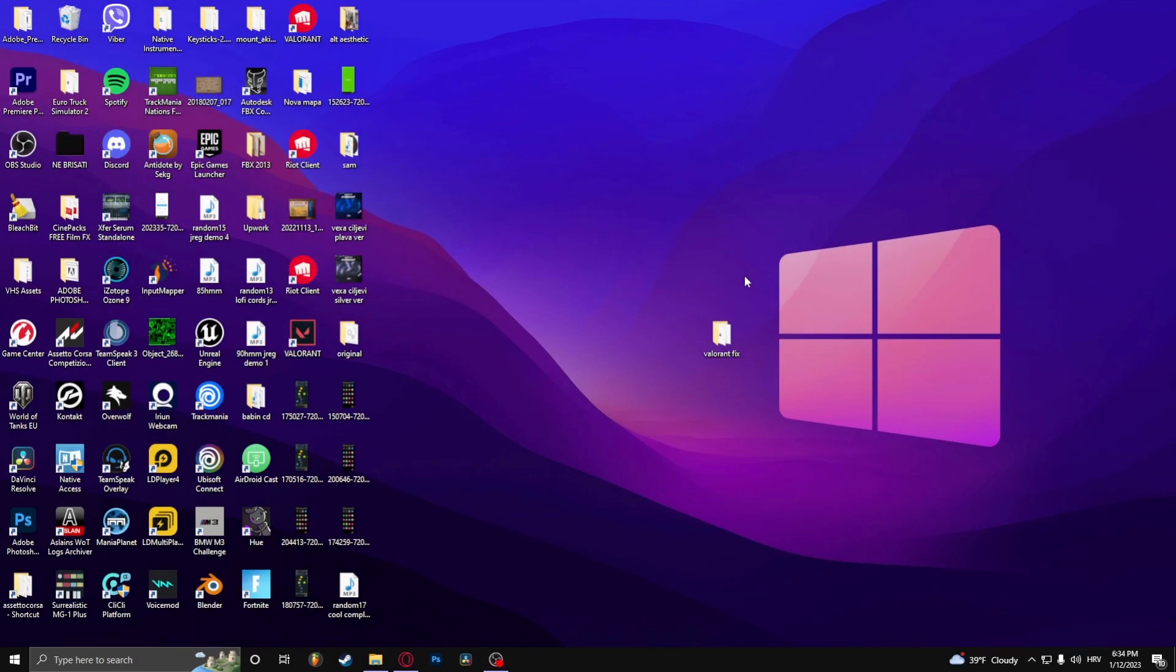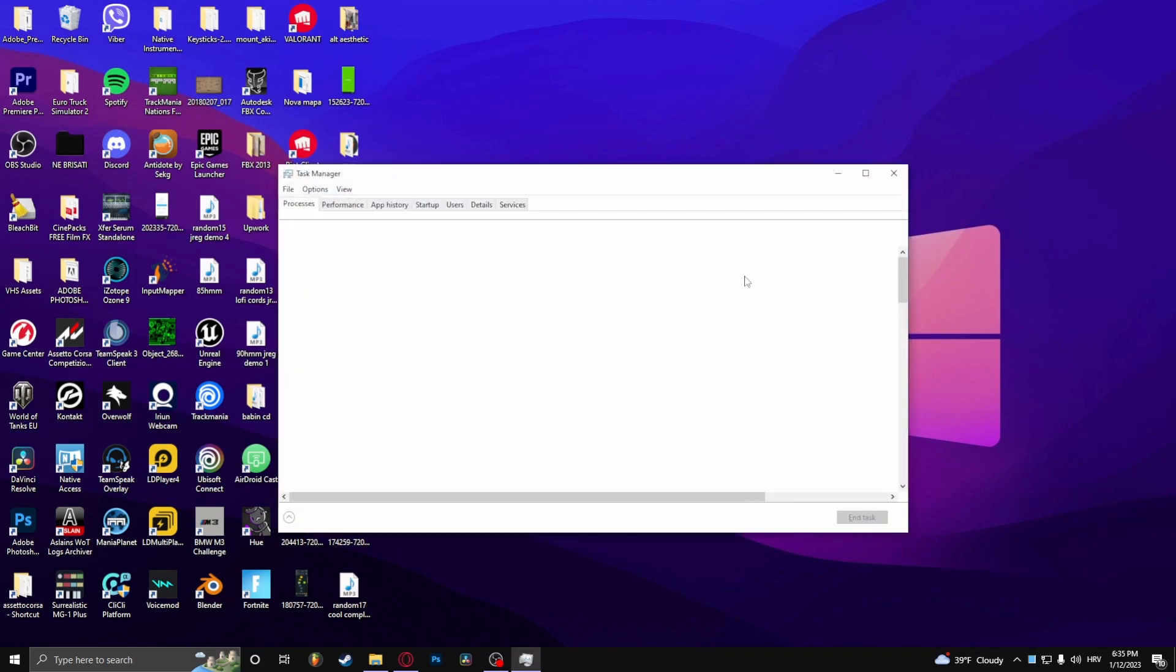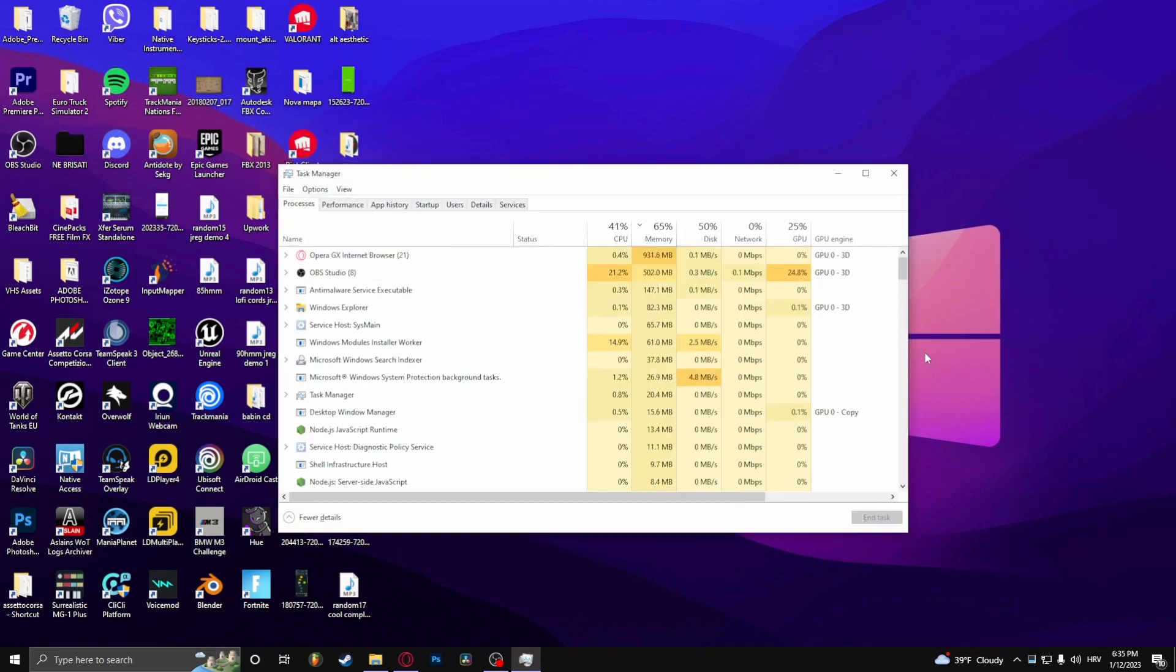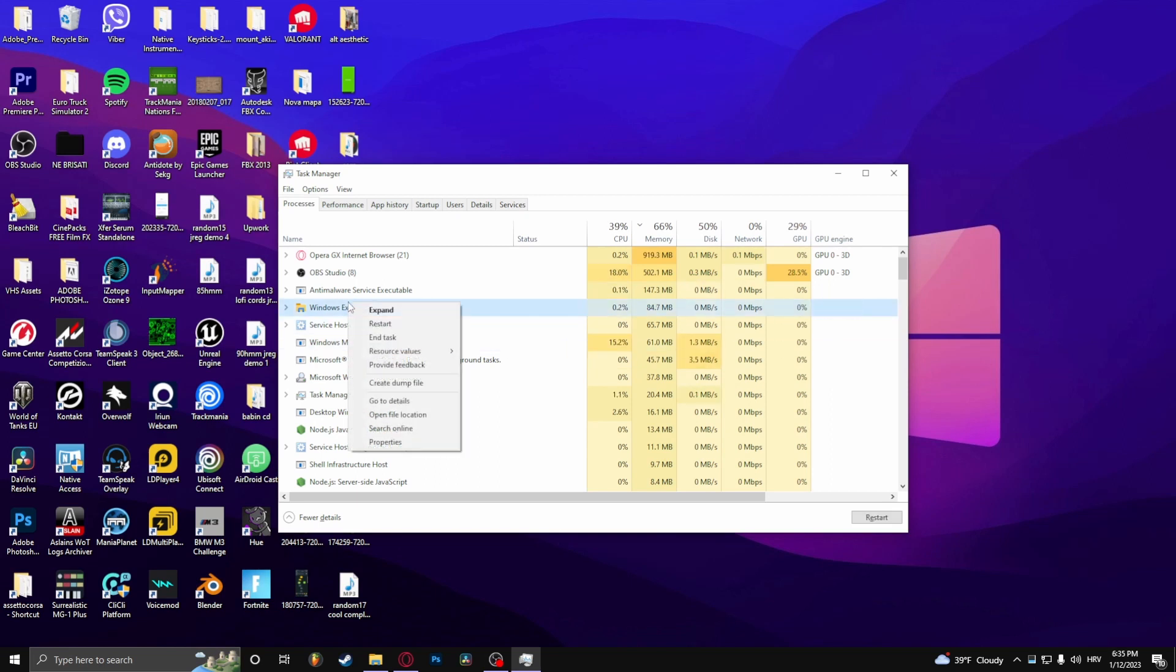How to fix error code 19 in Valorant. Press CTRL, Shift, and ESC at the same time, search for Windows Explorer, right-click it, and press restart.